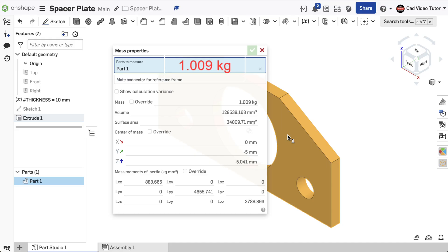If this was your result, then your part is accurate and matches the specifications. If not, then you need to check sketch 1 for proper dimensions and extrude 1 for the thickness.